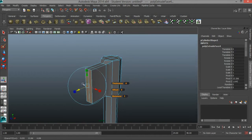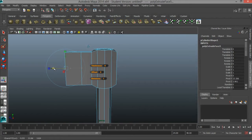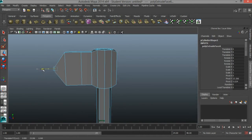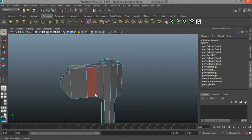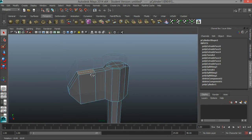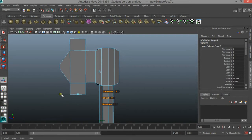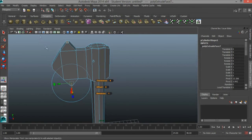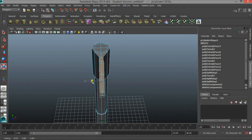Then I'll hit extrude again, and then I'll hit extrude one more time. I'm going to scale this in. I'll hit W and bring this back. Now I'm going to select these two faces at the top and the two faces down below, hit extrude, use the blue arrow to move these out, use the green box to scale in, and use the blue arrow to bring it back. I'm going to select all of this and it's a little bit too wide, so I'll hit R and scale it all in.